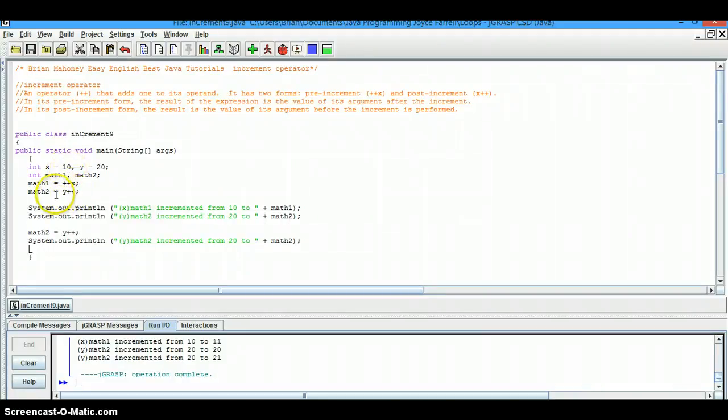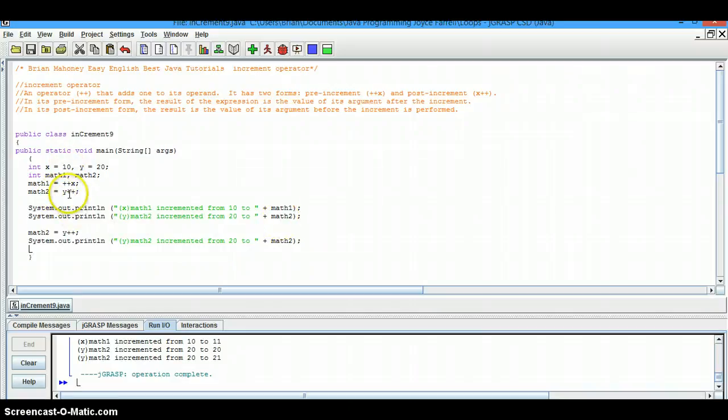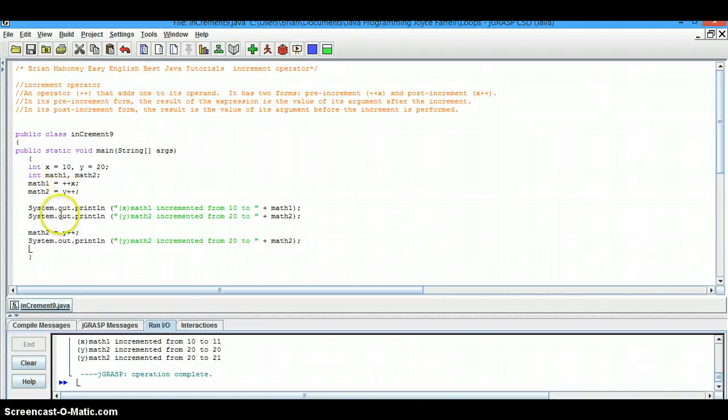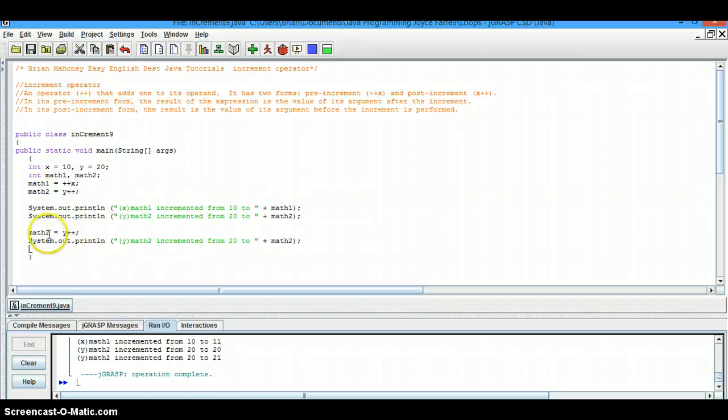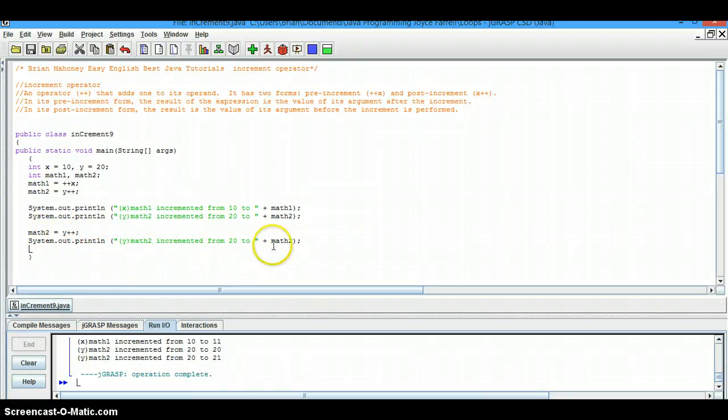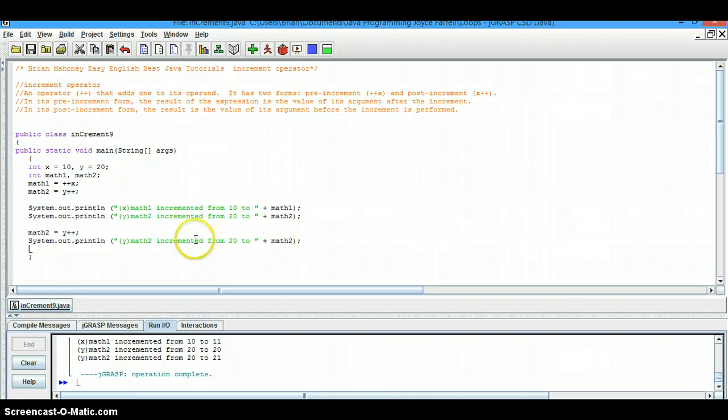But when we look at the second variable, math2, nothing has been added yet because it's post. It just now saw it. So now, after this statement, we put the same code here and now it prints out 21 or has a value of 21 because it's after the fact.